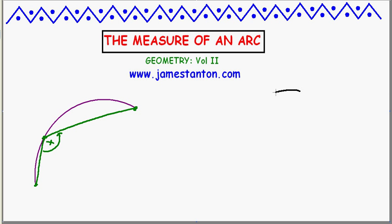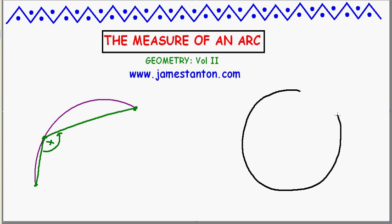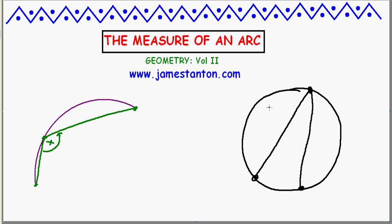I'm going to use a result from geometry — probably the classic result in circle geometry. If you ever have two chords subtended from the same arc — that's fancy language for two chords like this — this inscribed angle (in Australia we called it the peripheral angle) is always half the measure of the arc. It's a wonderful and surprising fact about circles. There's no reason to expect that all these angles will always equal half the arc measure, but there it is.